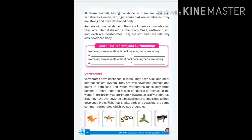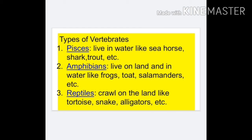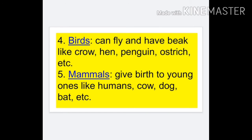Only about three percent of animals are vertebrates, but they are superior to other animals due to their more developed brain and body. Vertebrates are further classified into five groups: Number one, Pisces — they live in water, examples are sharks and trout. Number two, Amphibians — they live on both land and water, examples are frogs, toads, and salamanders. Number three, Reptiles — they crawl on the ground. Number four, Birds — they can fly. Number five, Mammals — they give birth to their young ones, examples are cows, dogs, and bats.